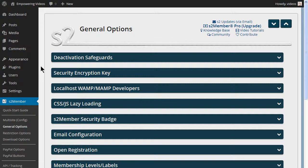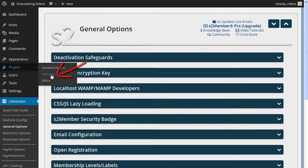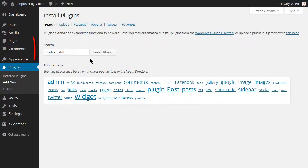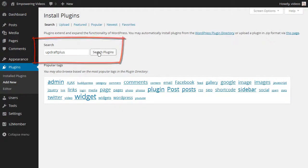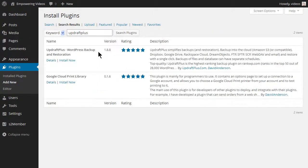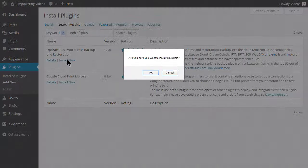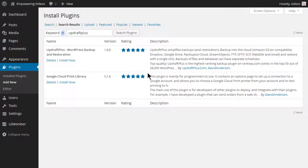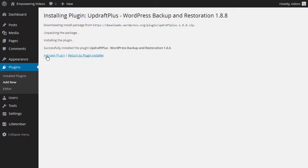The one we'll install for the course is UpdraftPlus Backup Restore. UpdraftPlus can be installed from the Add New Plugin screen. Enter UpdraftPlus, all one word, in the search box and click the search button. Locate the UpdraftPlus plugin and click the install link, the OK button, and then activate.